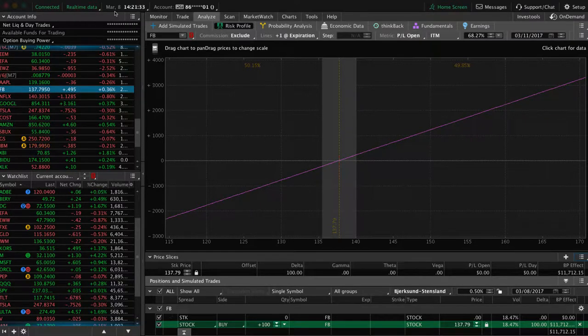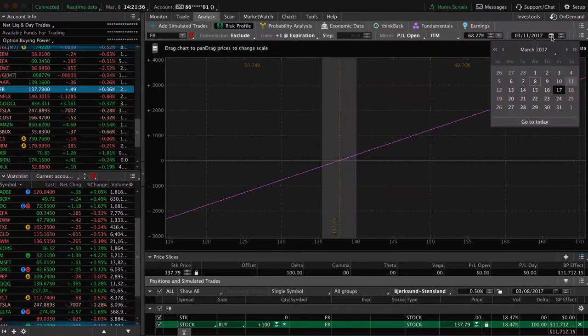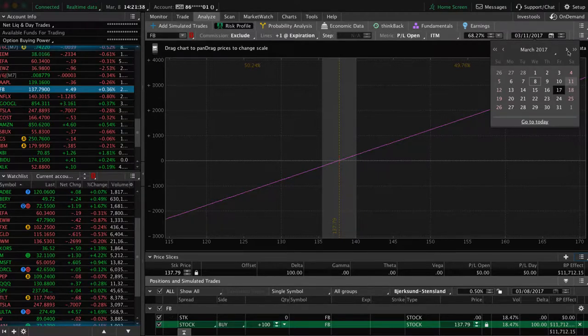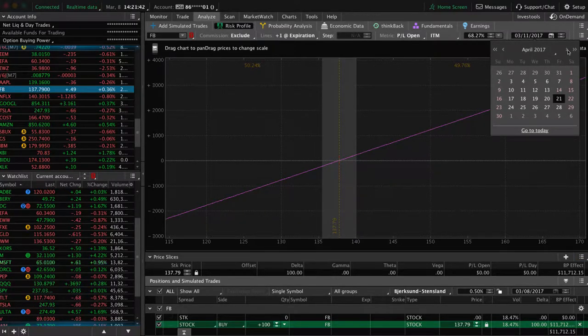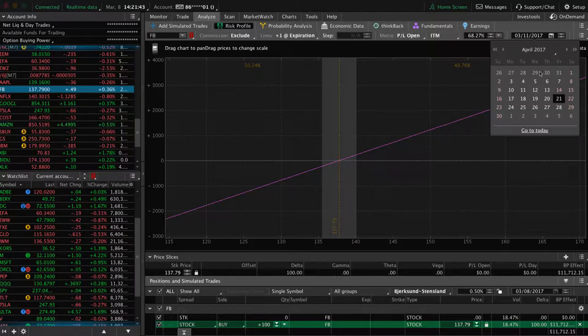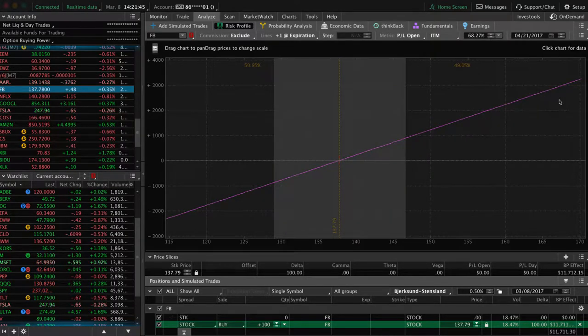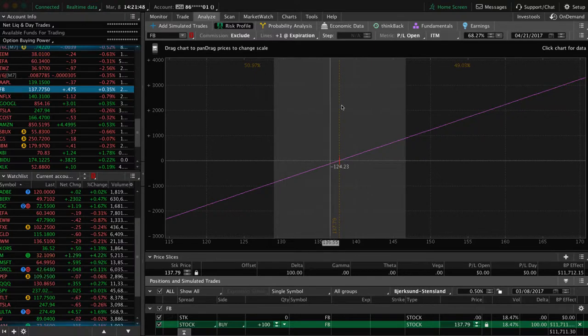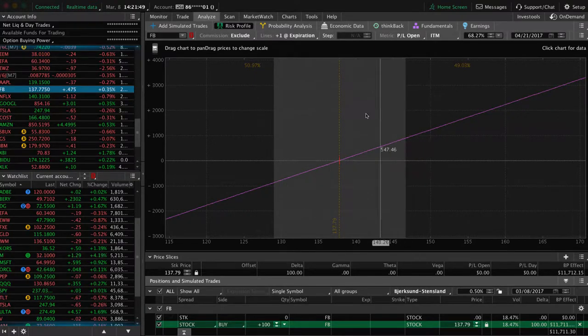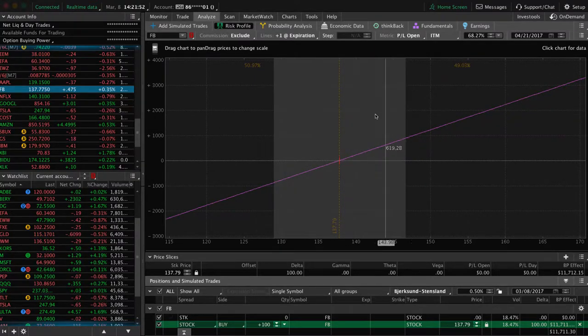Then we can pick a specific date in the future. For example, today is March 8th. Let's just go out. Most of our trades are kind of in that 30 to 60-day range, so let's just pick a day out in the future of, let's say, April 21st. That's about a month and a half, right?